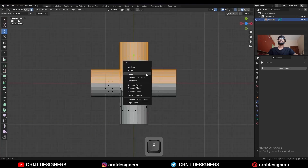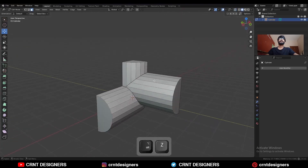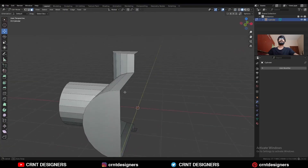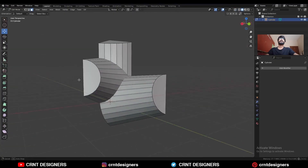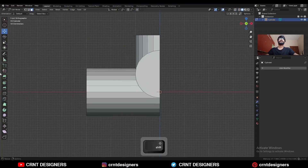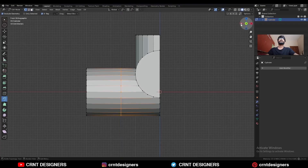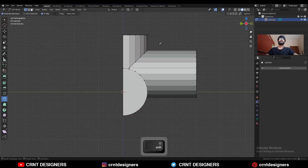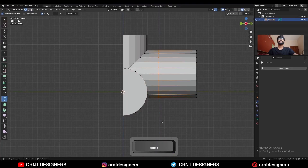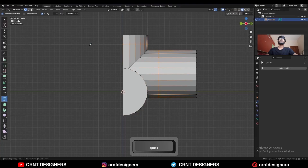Then delete this part of the model. Now we have only this much of the part and we need to create topology for it. Use the knife tool and create a cut along the Z axis, then another cut along the Z axis, and then create a cut along the Y axis.